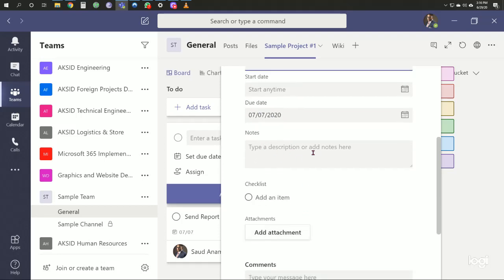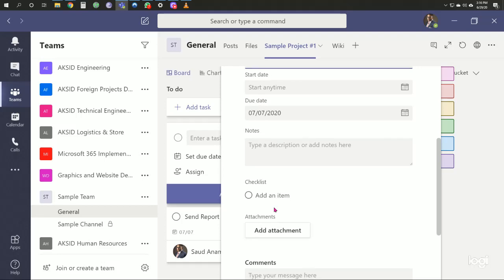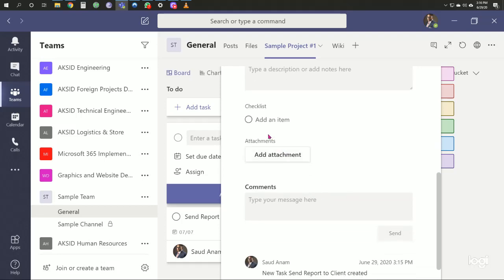We have a description field and team assignments. We have a checklist too.